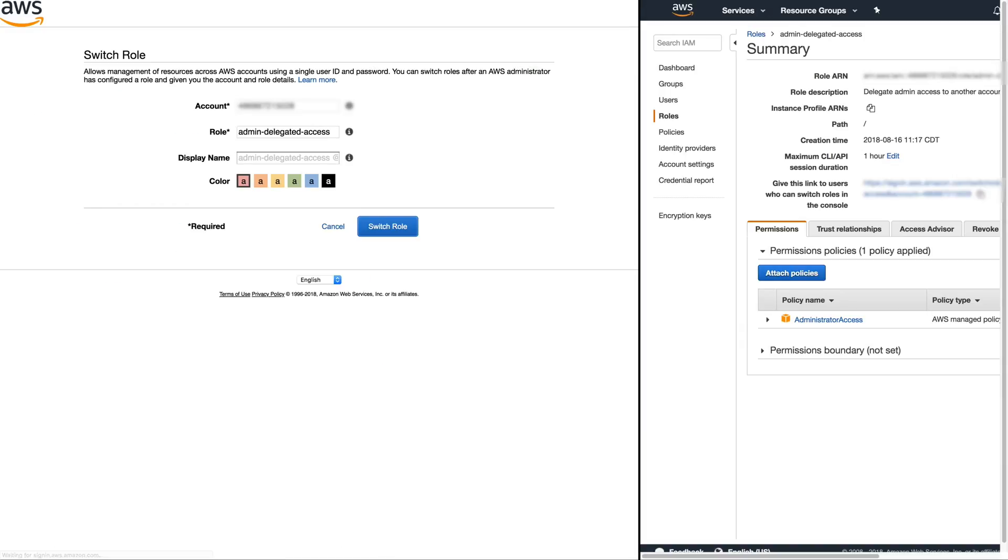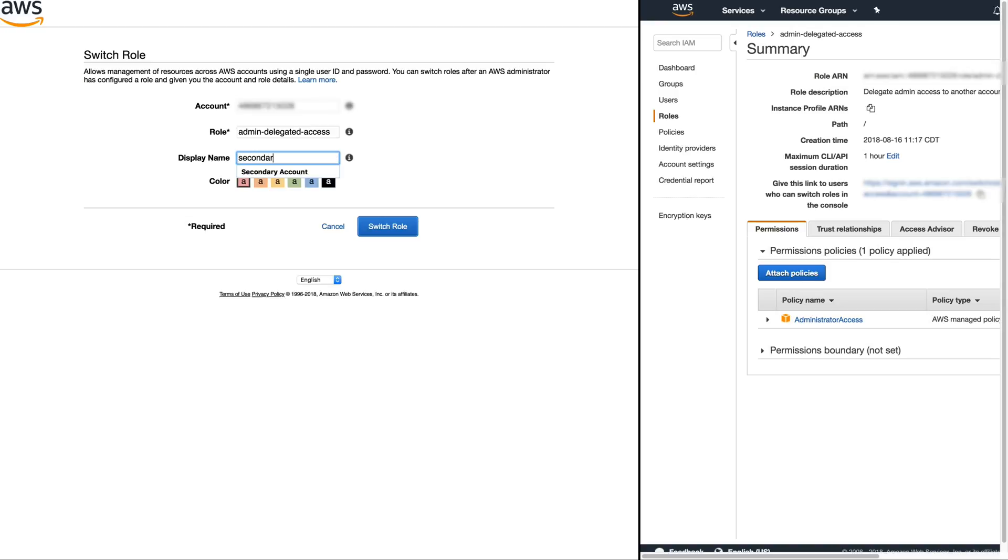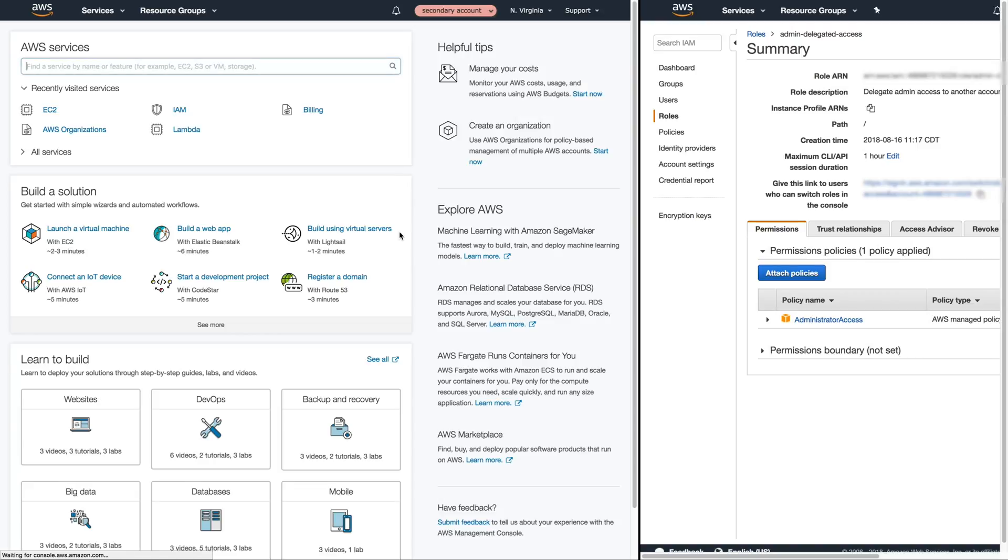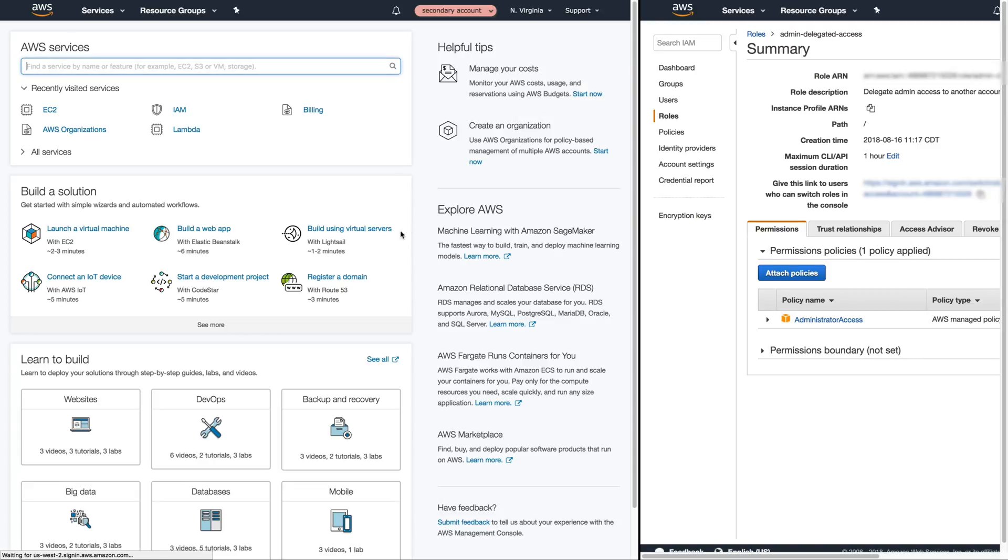Now again this is just pasting it inside of a browser but we're logged into the primary account it's going to automatically fill out the console switch role feature for us and we're going to add in the display name which is a secondary account. That's how I know which account we're delegating where we are logging into.